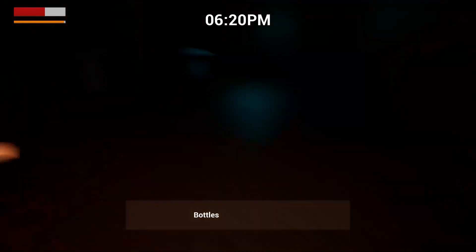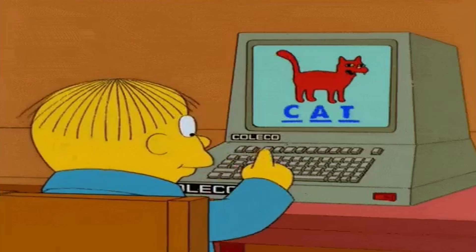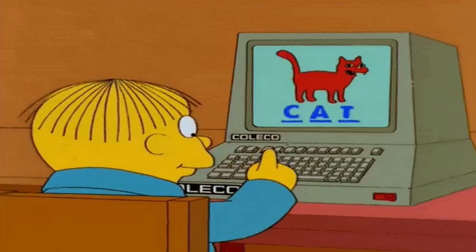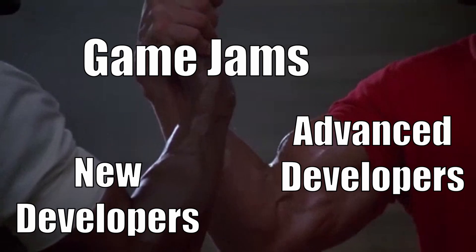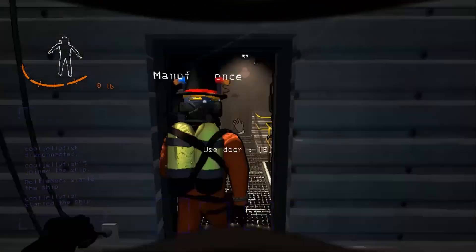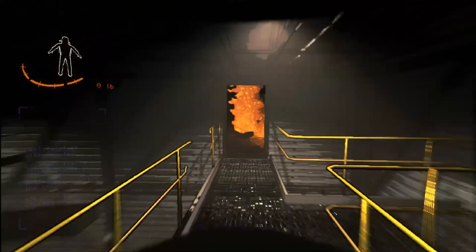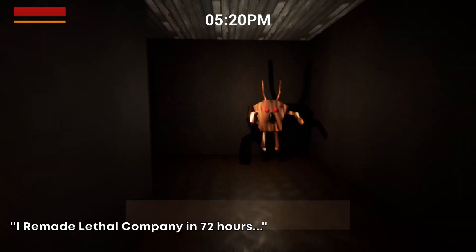I've done a lot of game jams and I find it to be a great learning experience for both new and advanced game developers. For example, a few months ago I did a 3 day game jam where I made the game Lethal Company and it was a success.